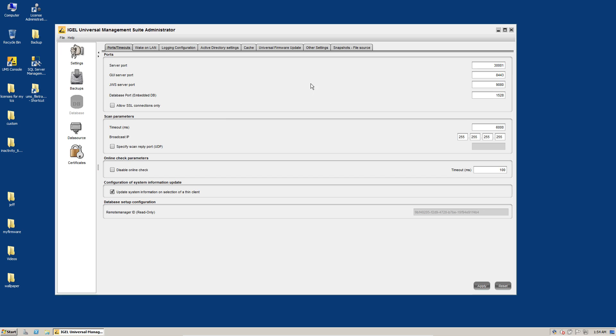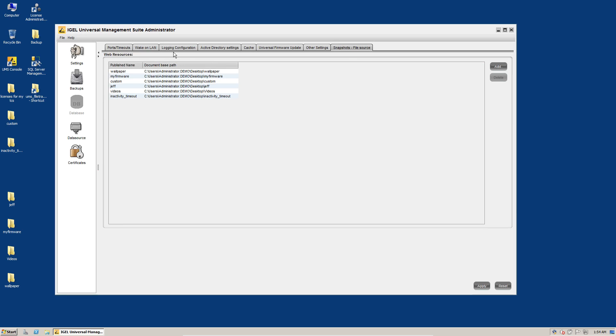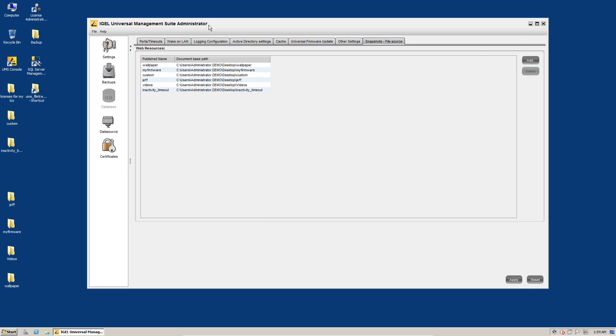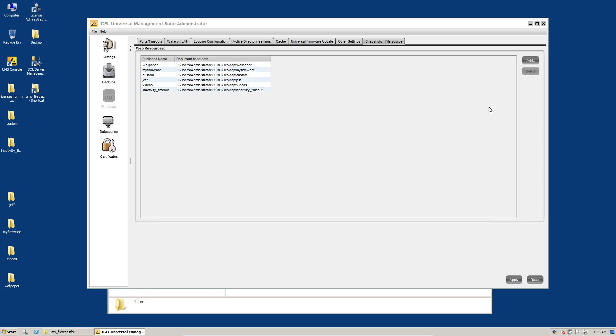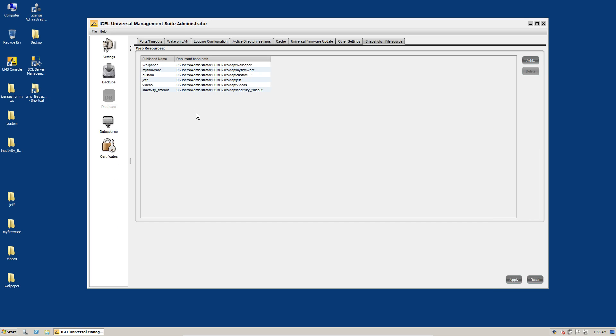And in the administrator console, you'll see here this snapshots file source. If you have anything in here, these are things you will need to migrate into the UMS file transfer folder. So this path right here, you will need to migrate these items and update the profiles that point to these web resources. Not a really super big deal. I used to use them all the time as you see I have here, but it is something that you will need to be aware of.